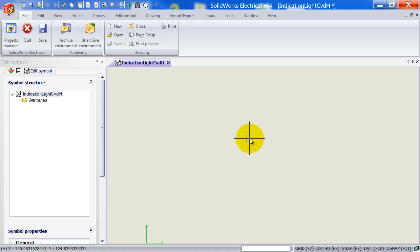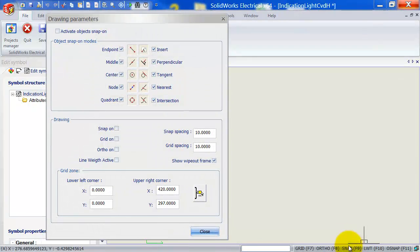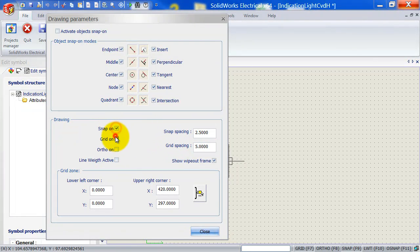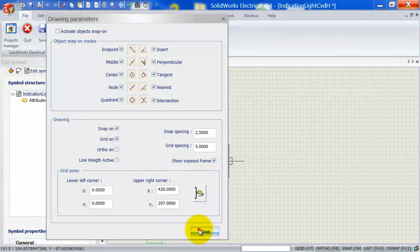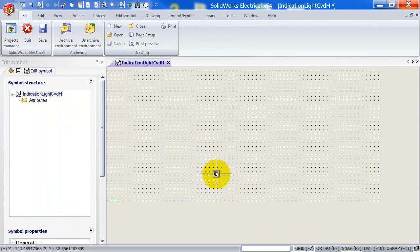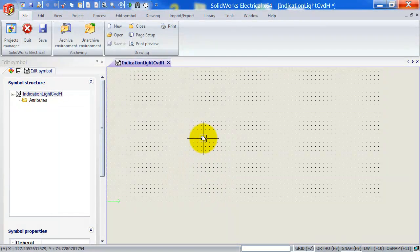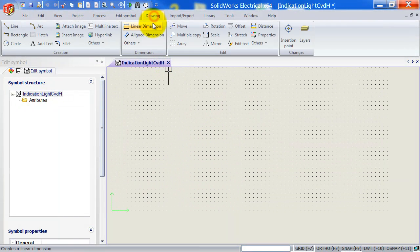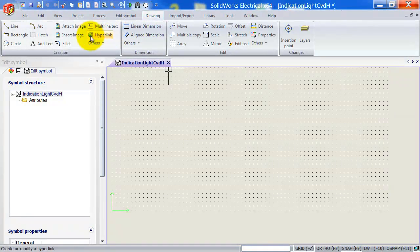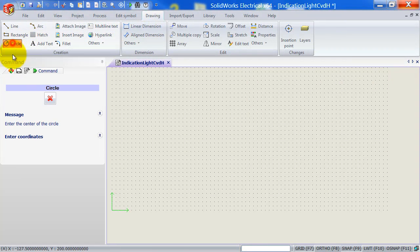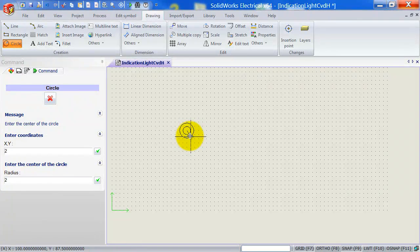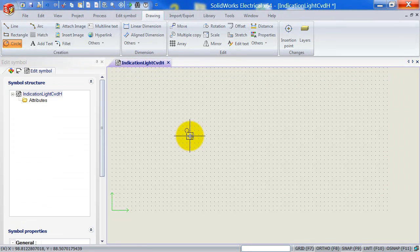So we first start off by drawing the actual outline of the symbol. Before I do that, I always like to set up the snap and the grid. So use my snap spacing 2.5 mil. This will be set to 5 millimeters. And I will turn both snap and grid on. Now we can start creating our symbol anywhere we want. So I'm just going to start creating it somewhere here in the middle of the sheet. And I will start off by creating a circle. So left-click to place that. And let's add a radius of 2.5.